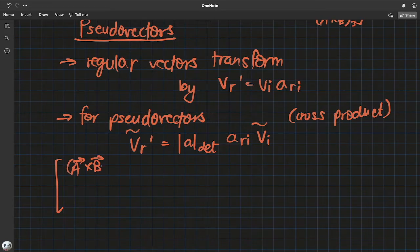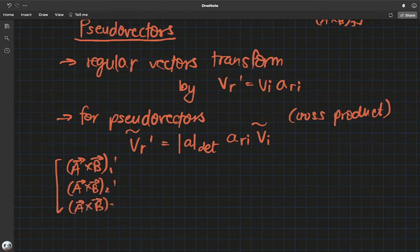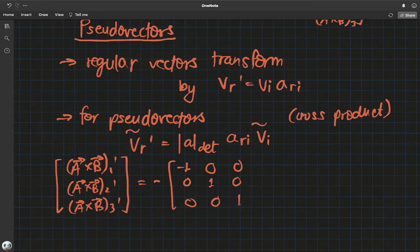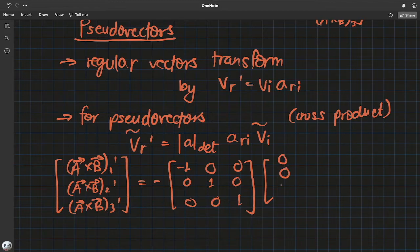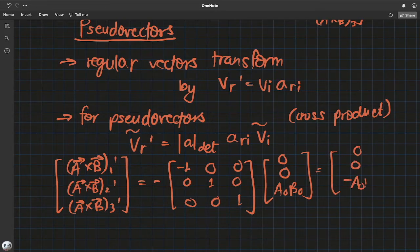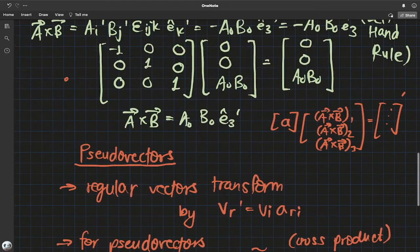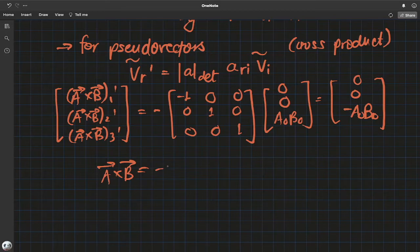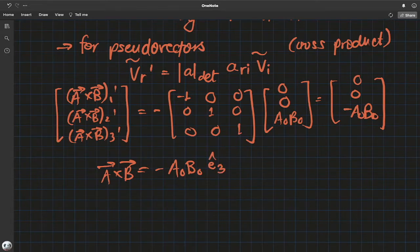So for our cross product a×b, applying the pseudo vector transformation law with the determinant of the transformation matrix — which is −1 for our case — gives us the correct negative sign. The components of a×b in the primed system come out as −a₀b₀, confirming a×b = −a₀b₀ e₃'. This resolves the contradiction.